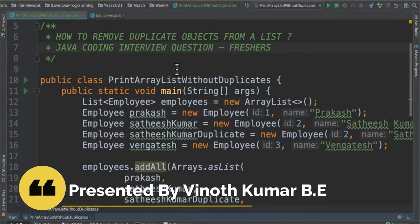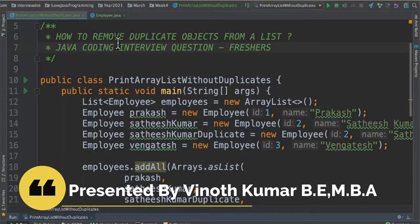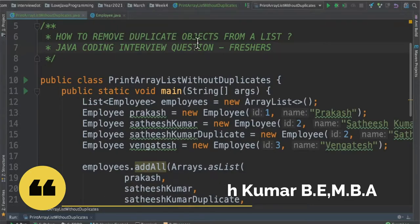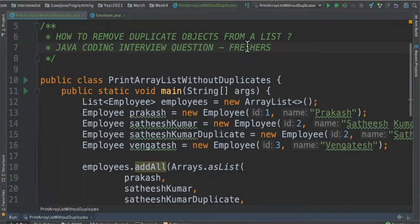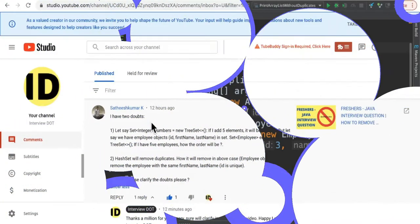Hi friends, in this video I'm going to write a small Java program on how to remove duplicate objects from a list. It's a Java coding interview question for freshers.